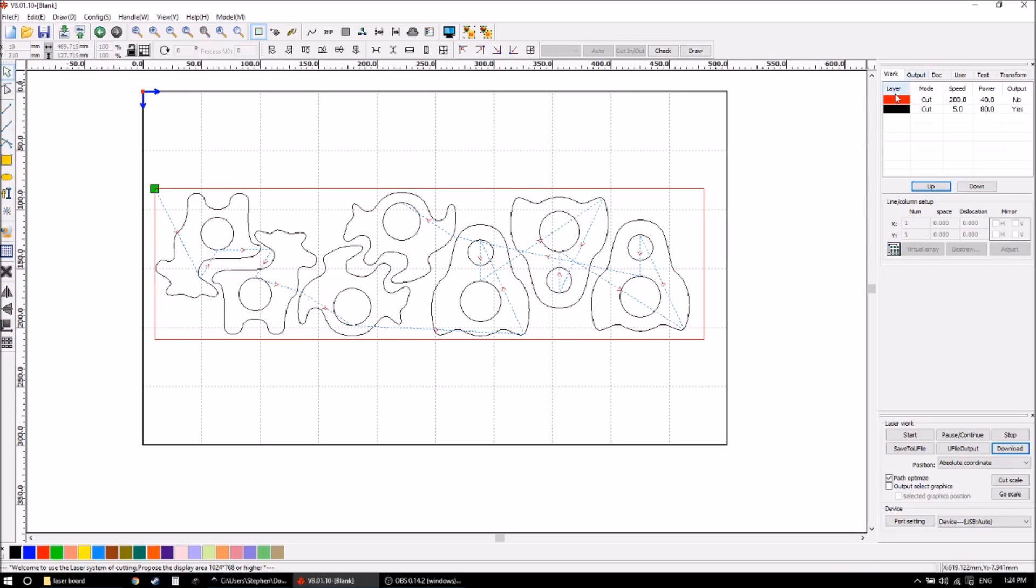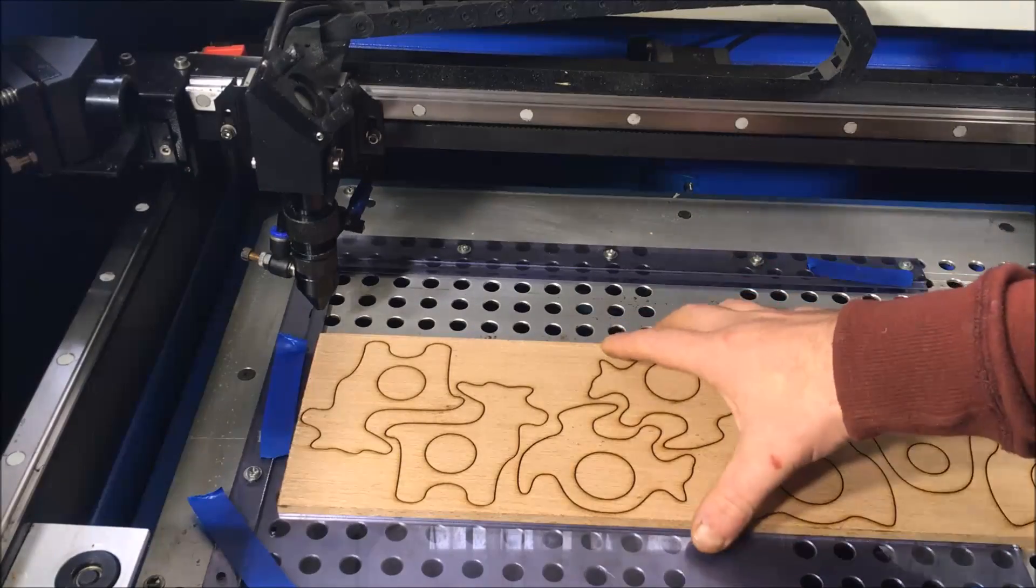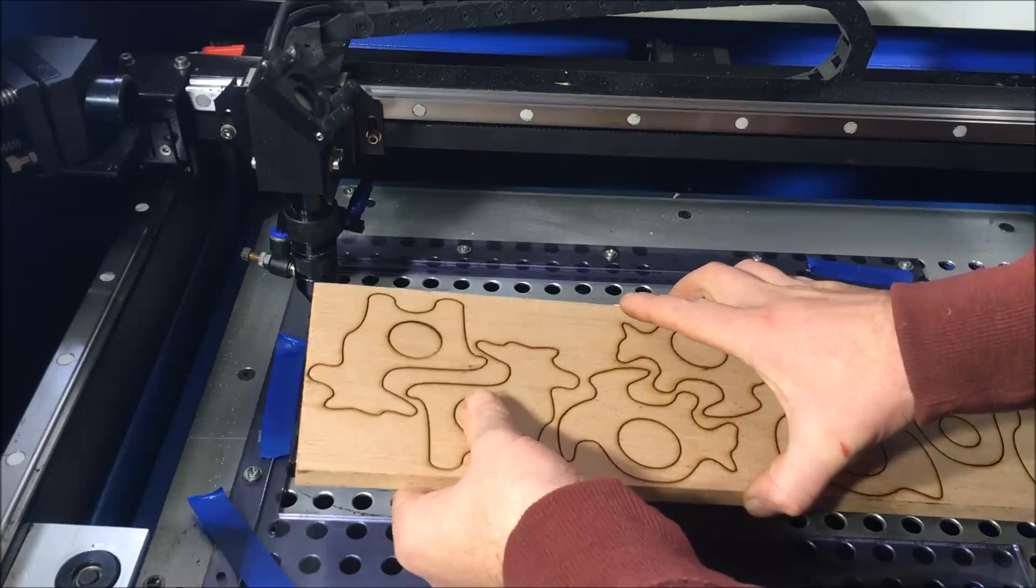And everything else is still set up from last time. Now because the board is already set up in there, I can just straight away hit start and it'll be cutting. So now the second cutting is finished.